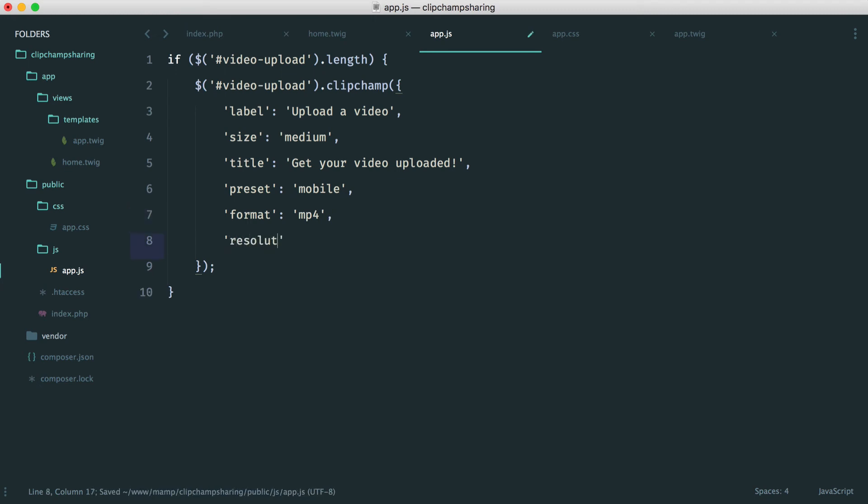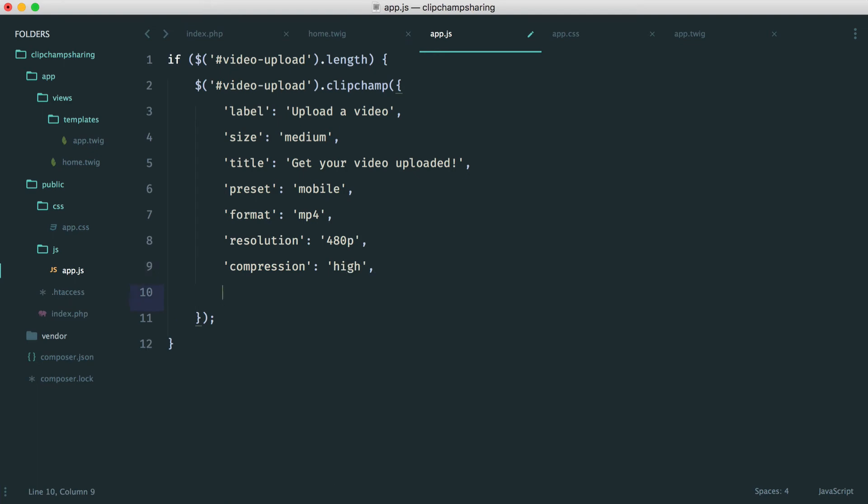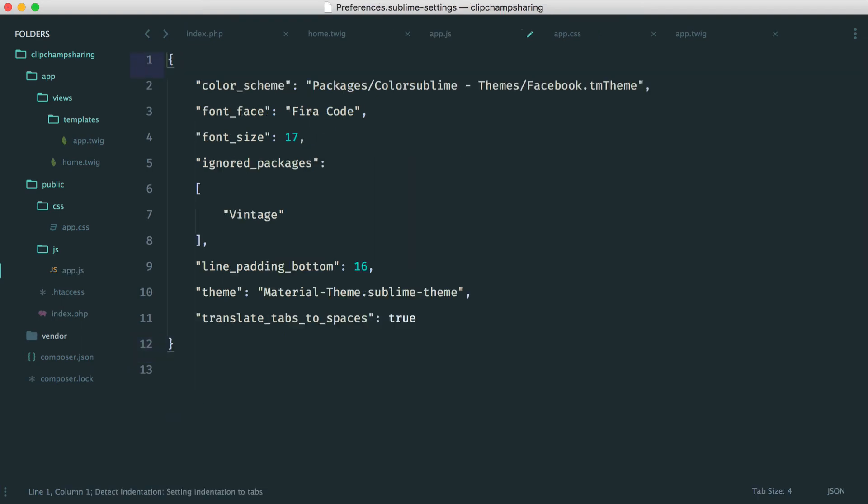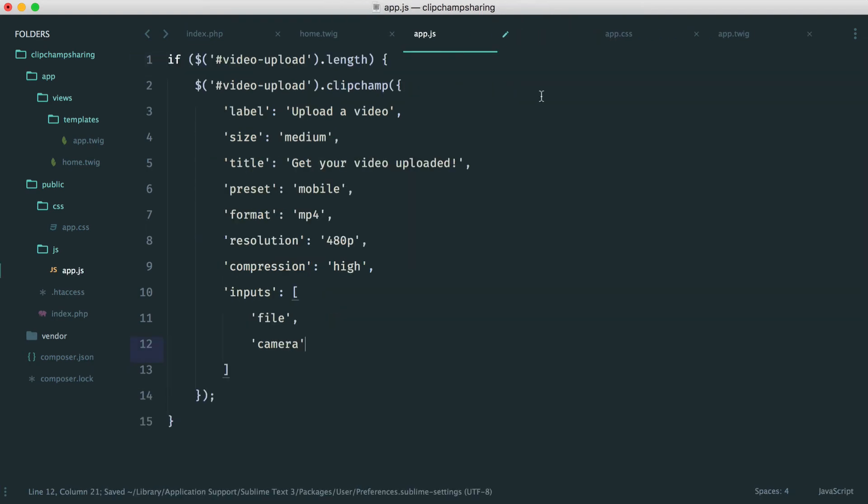We have a resolution and we'll say 480p. Compression we're going to set to high. And now we can specify what inputs we want to accept. So in our case we want to go full out and accept both file and also the camera as well. It makes sense to use both of these.